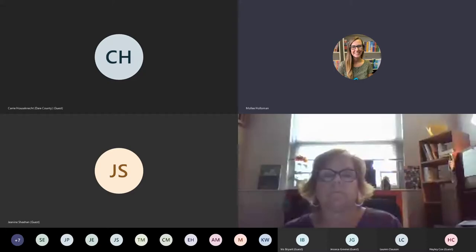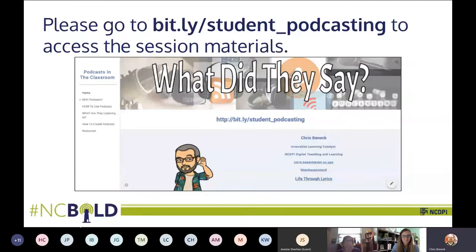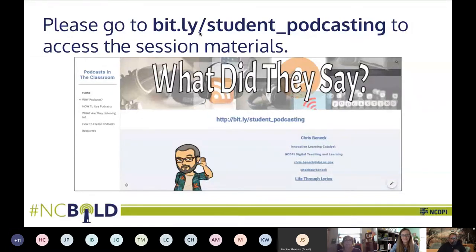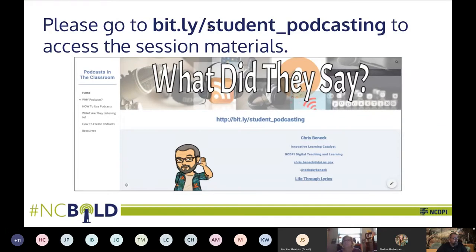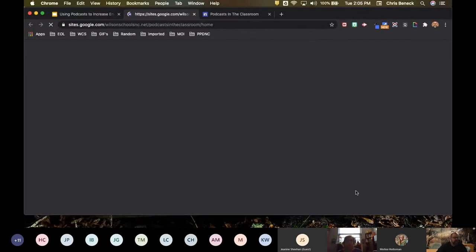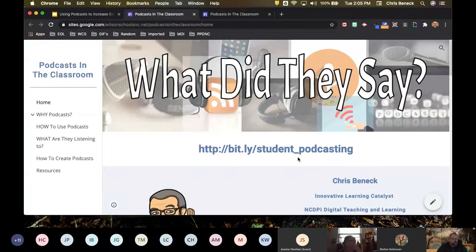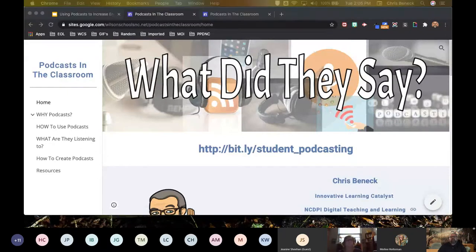We're going to be doing most of our work today outside of the slide deck. Up here at the top is the URL you'll be going to: bit.ly/student_underscore_podcasting — no capital letters. This is the website we've set up for these sessions. Today we're talking about using podcasts; tomorrow we'll be talking about creating podcasts, so I encourage you to come back tomorrow. All that information can be found right here.